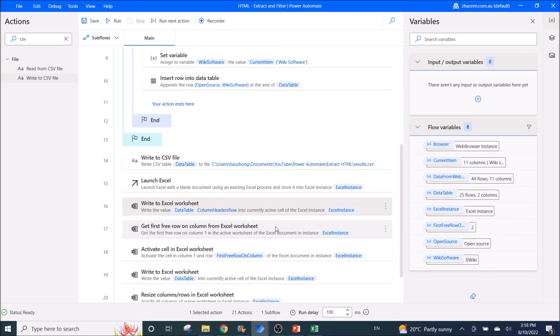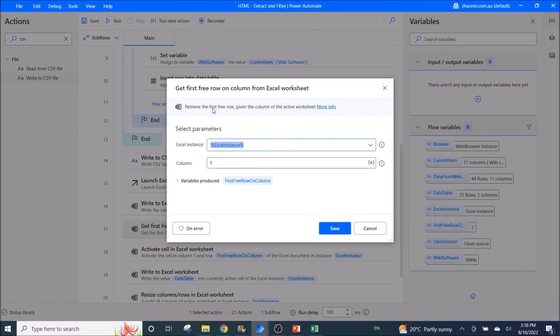Now you want to grab the next free row to paste the data table. So you get first free row on column from Excel worksheet. Excel instance is Excel instance. Column is one. Variables produce is first free row on column.